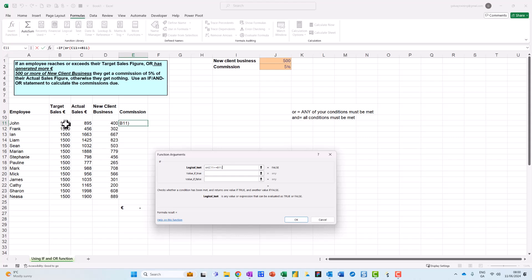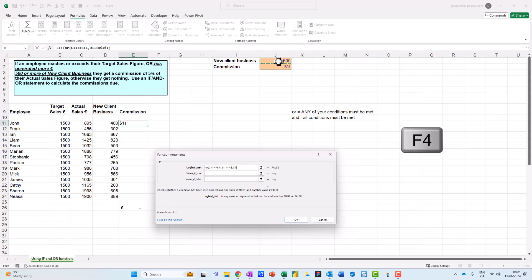And the second one then is that if they've generated 500 or more of new client business, so then if new client business is greater than or equal to 500, which I have up here. Don't forget to press my F4, and then I close my brackets.